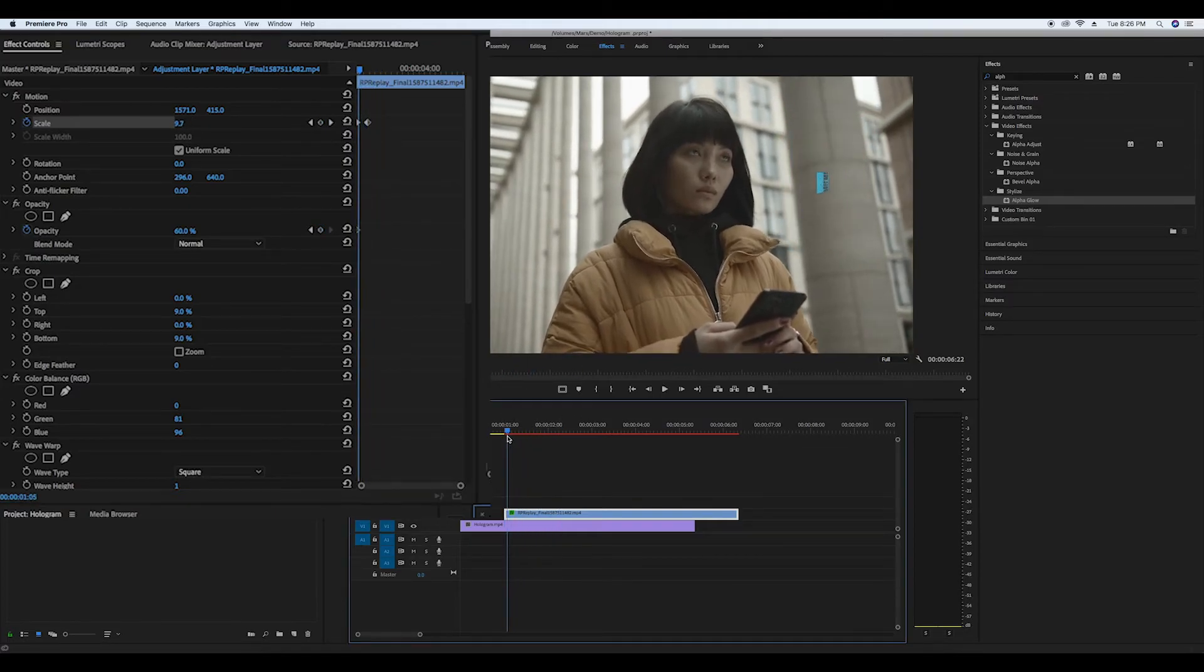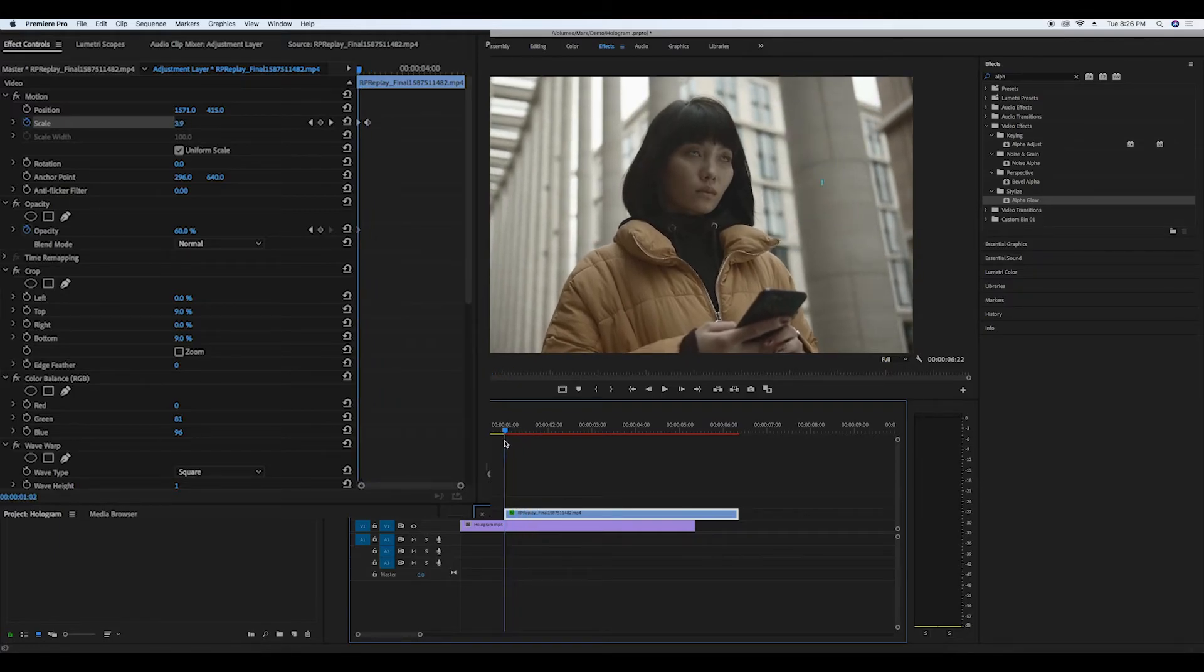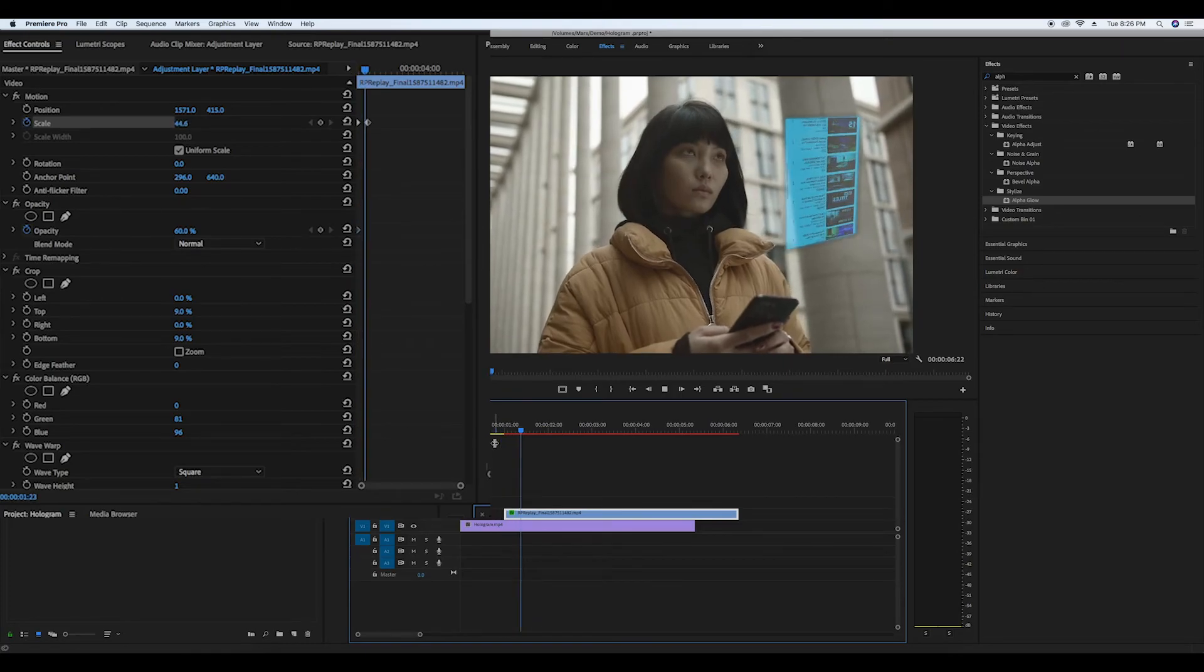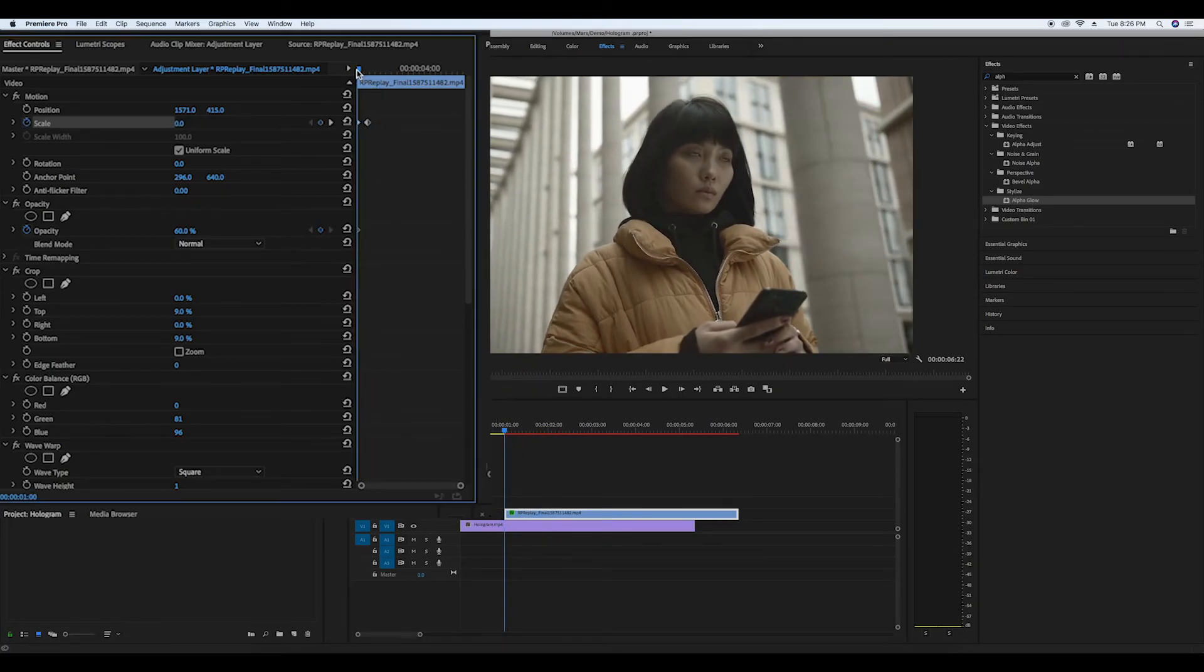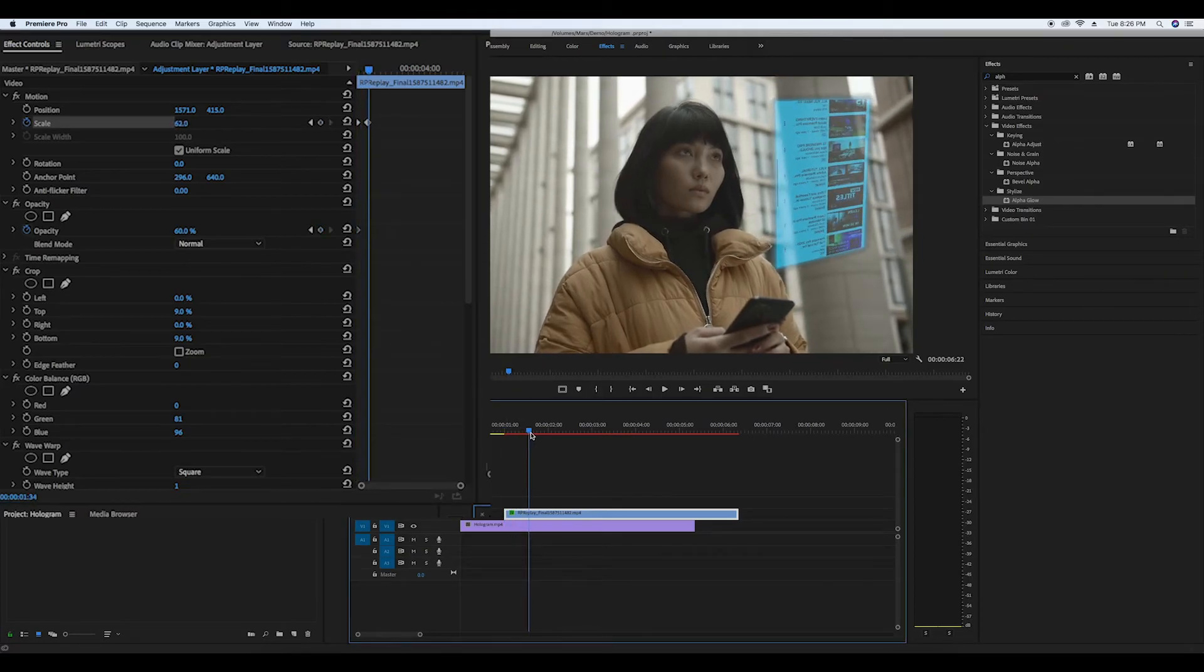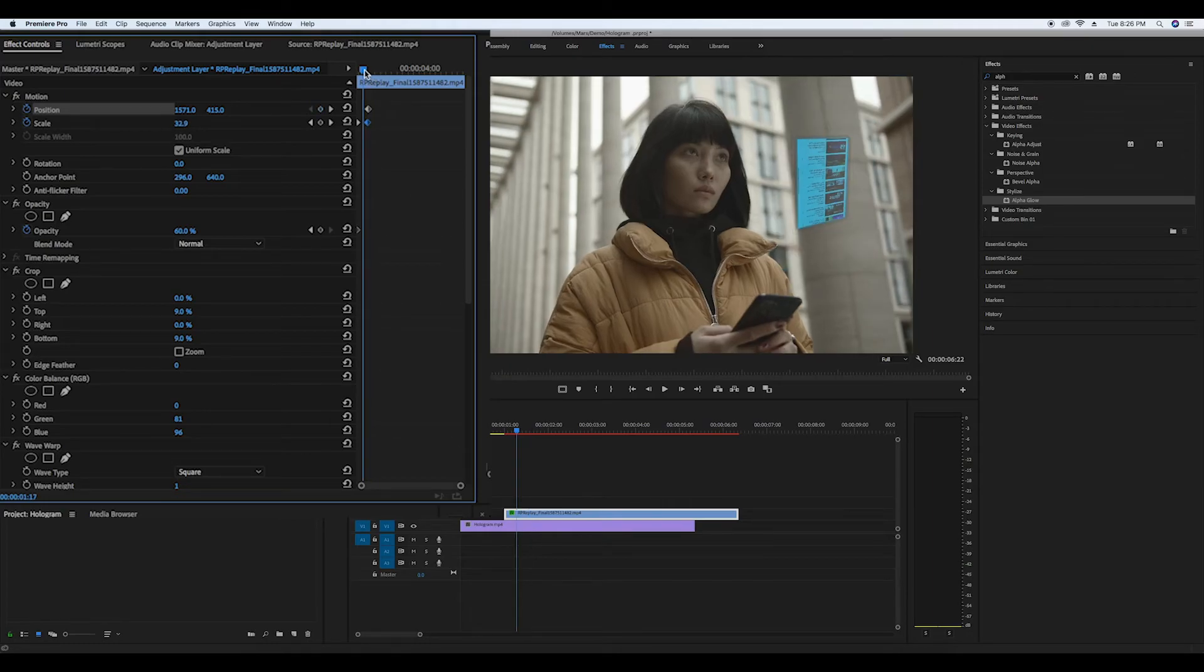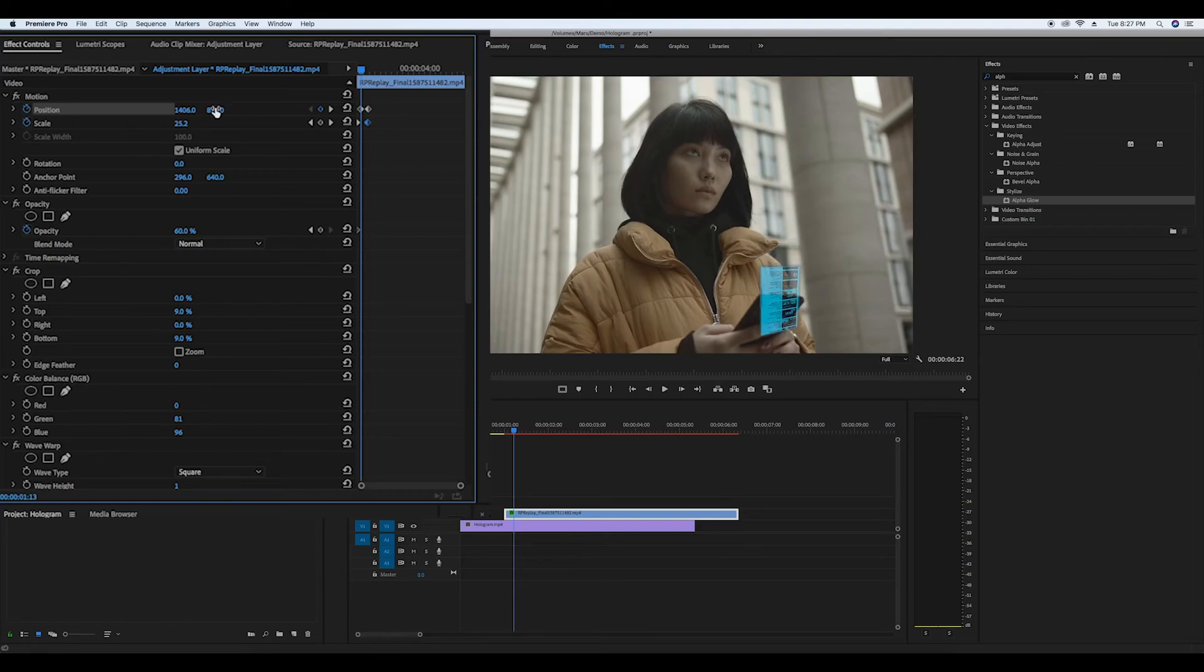Set a keyframe on the position that matches the scale keyframe. Go to the beginning and change the x and y positions to give the illusion that the hologram is coming from the phone. And you're done.